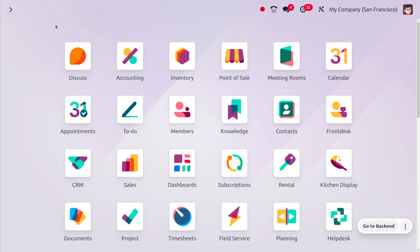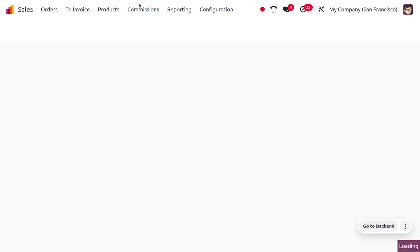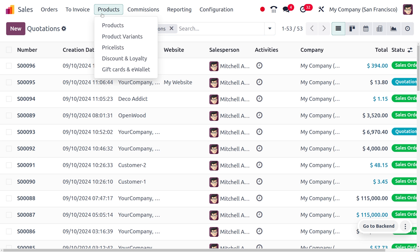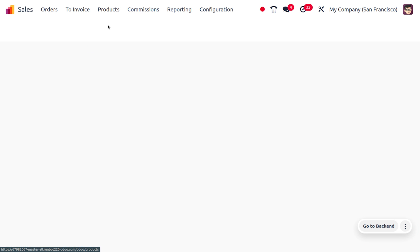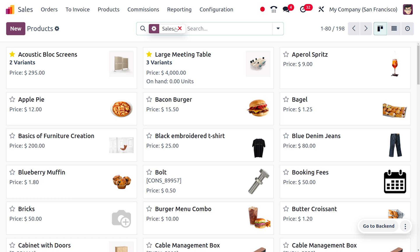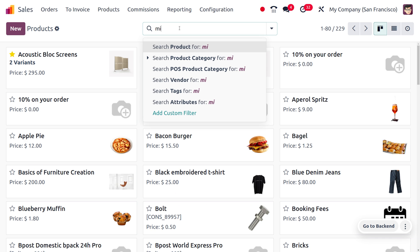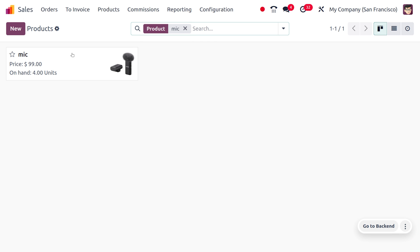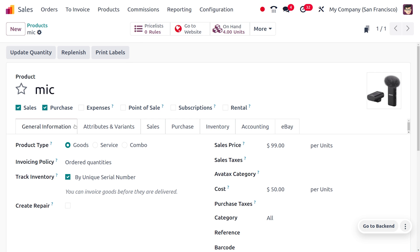Let's see how we can manage this in Odoo. You can consider a product called Mic. I am going to the Sales module to manage this. Under the Products tab, you can choose a product and search for the product Mic. While exchanging the product, we need to know which product is returned, so I will be tracking my inventory on the basis of a unique serial number.